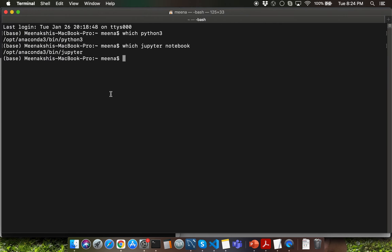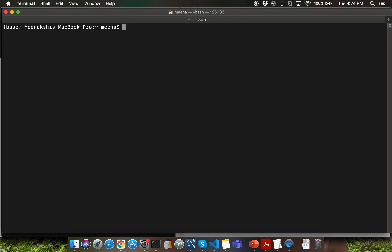Let me go ahead and maximize my terminal window. The first command I want to demo is the clear command so that we can start with a clear screen. Go ahead and type in clear and press enter. Let's look at what the prompt says. The prompt gives me information about the name of my laptop, which is configured as Meenakshi's MacBook Pro, and then it tells me that my username is Meena.